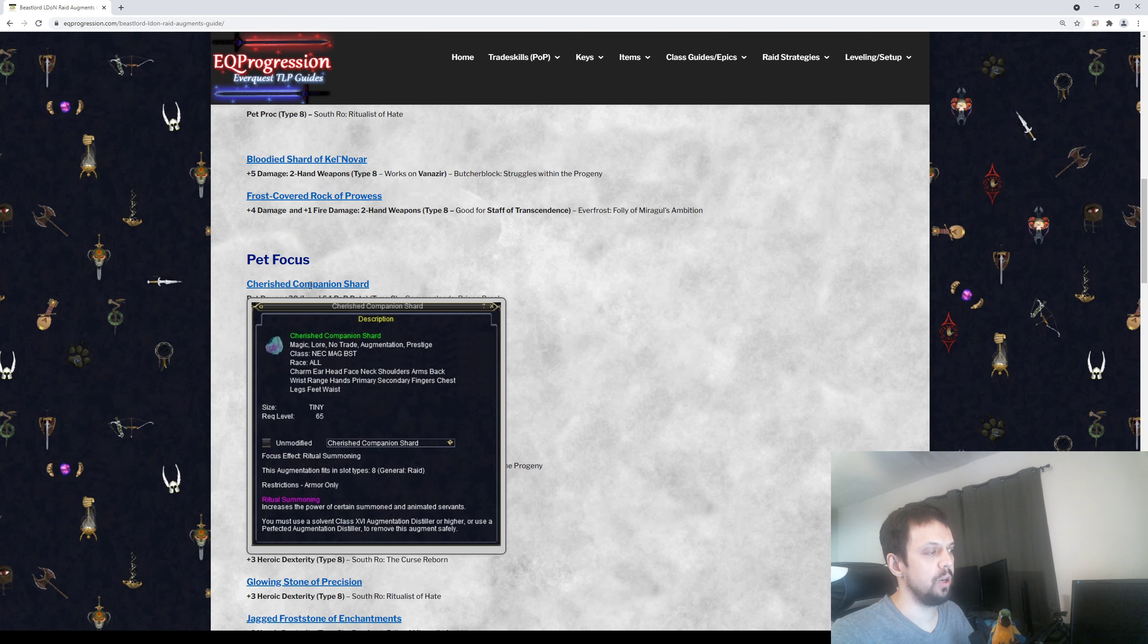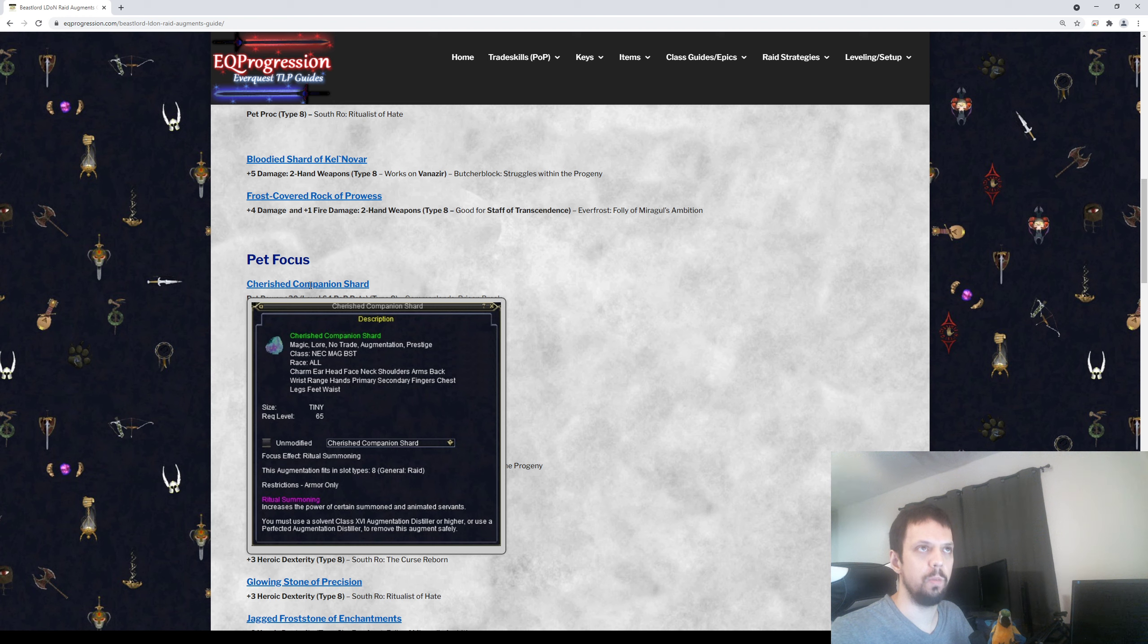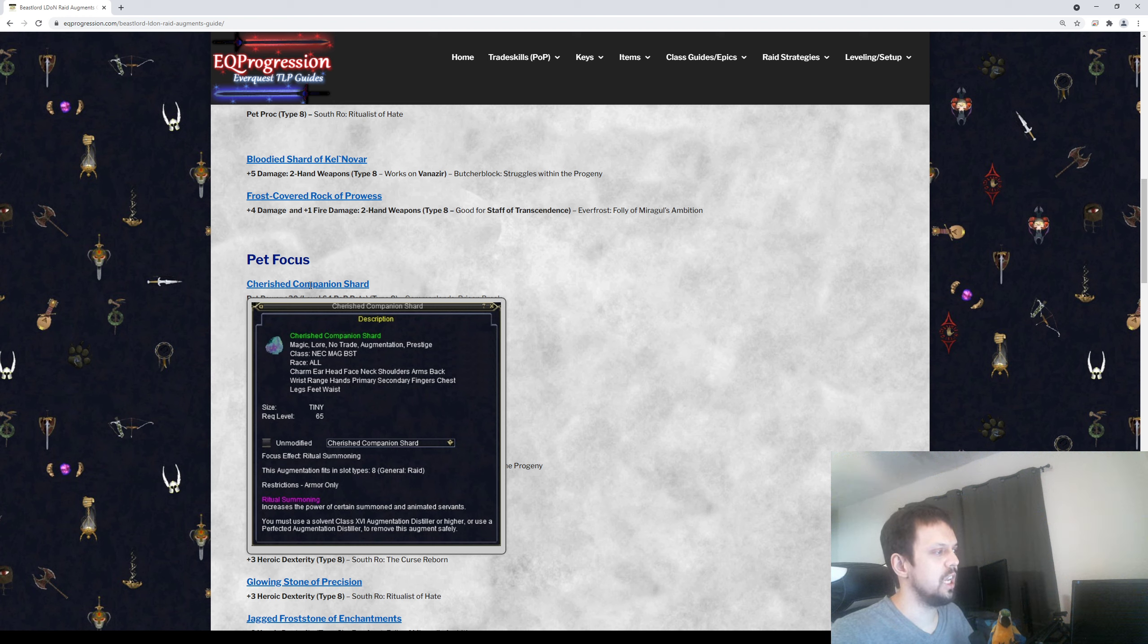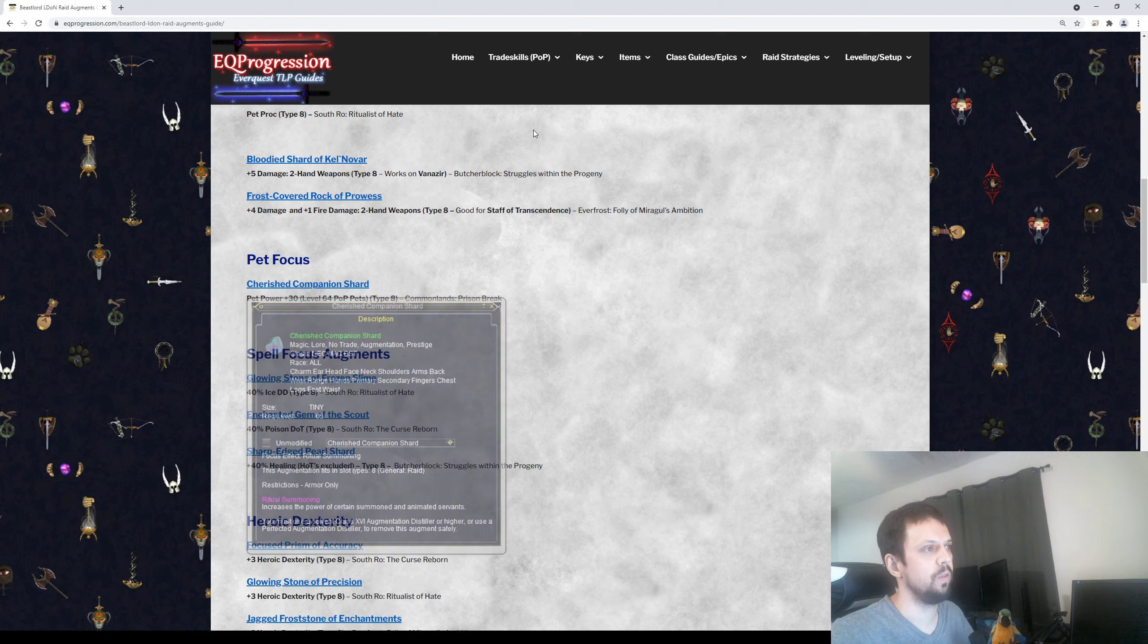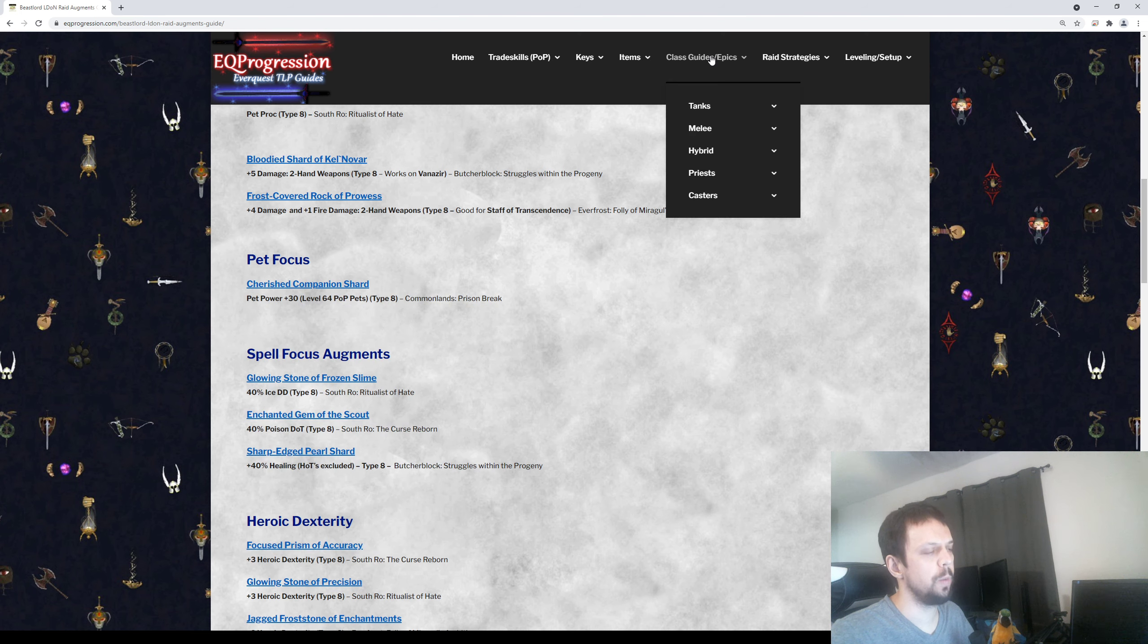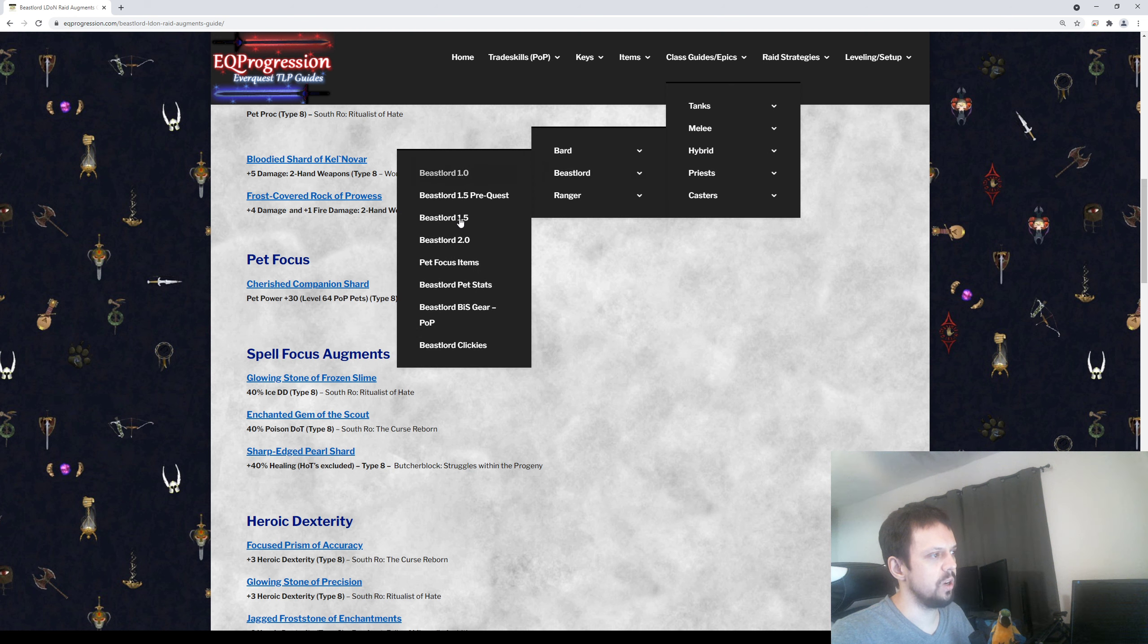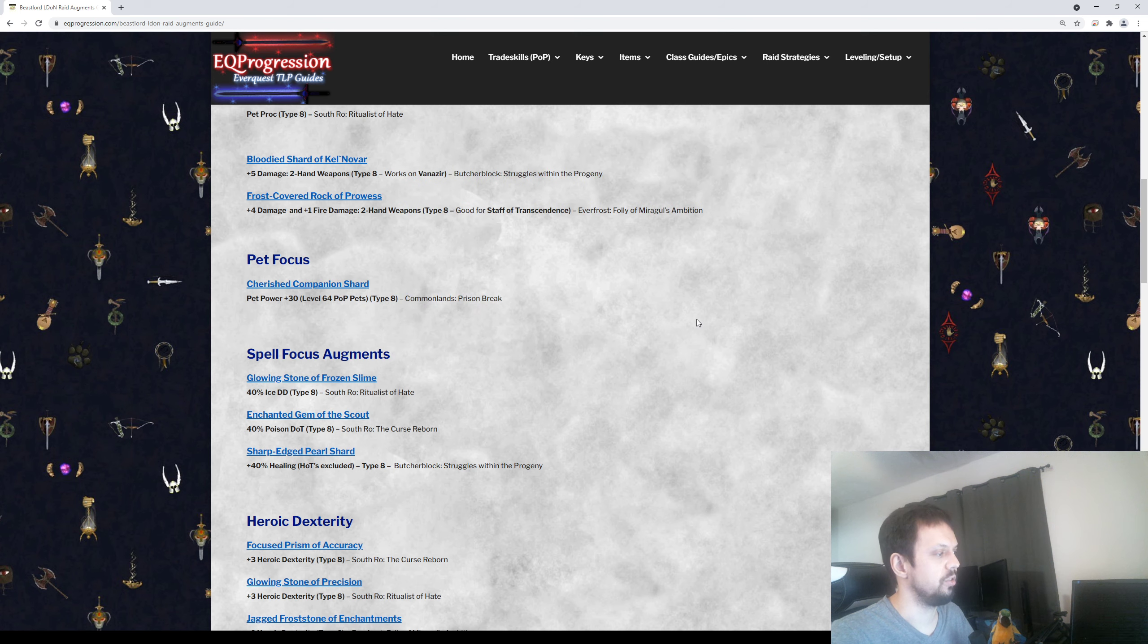After that, you want to make sure you get the pet focus aug. This is really important. This will turn your pop-level spell pets into level 64. So baseline they're 60, and if you have this augment the pet will be level 64. It's going to give it a lot more health and some more damage too. If you want more information on how the pet focuses work and all the stats, you can go up here to Class Guides, go down to Hybrid, go to Beast Lord, and you'll see here you have pet focus items and also Beast Lord pet stats.